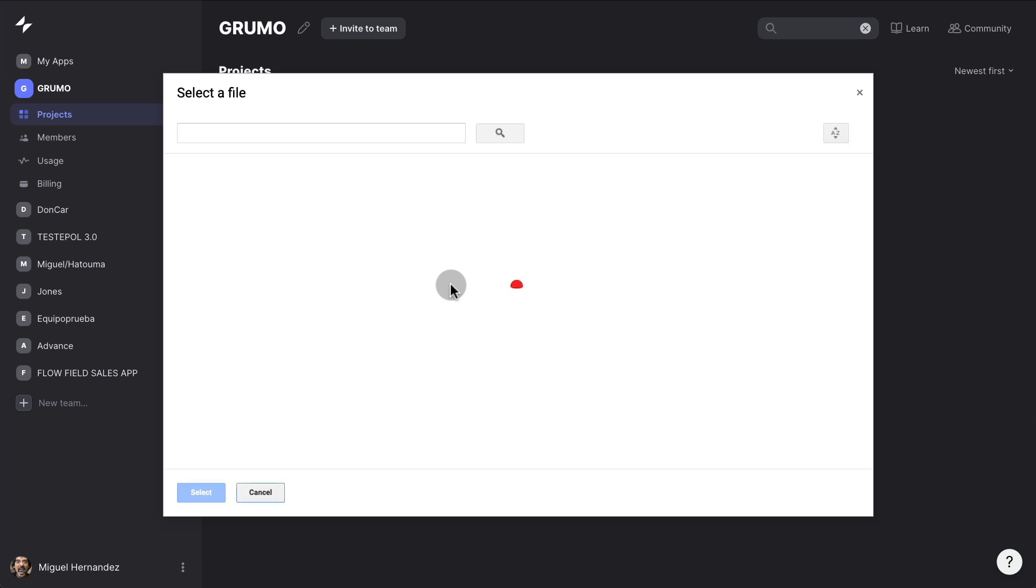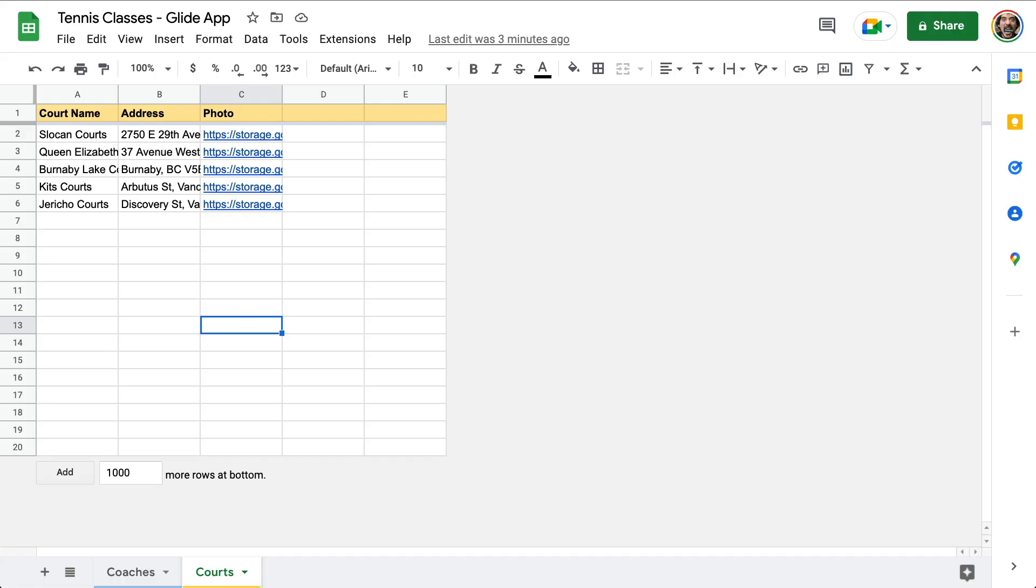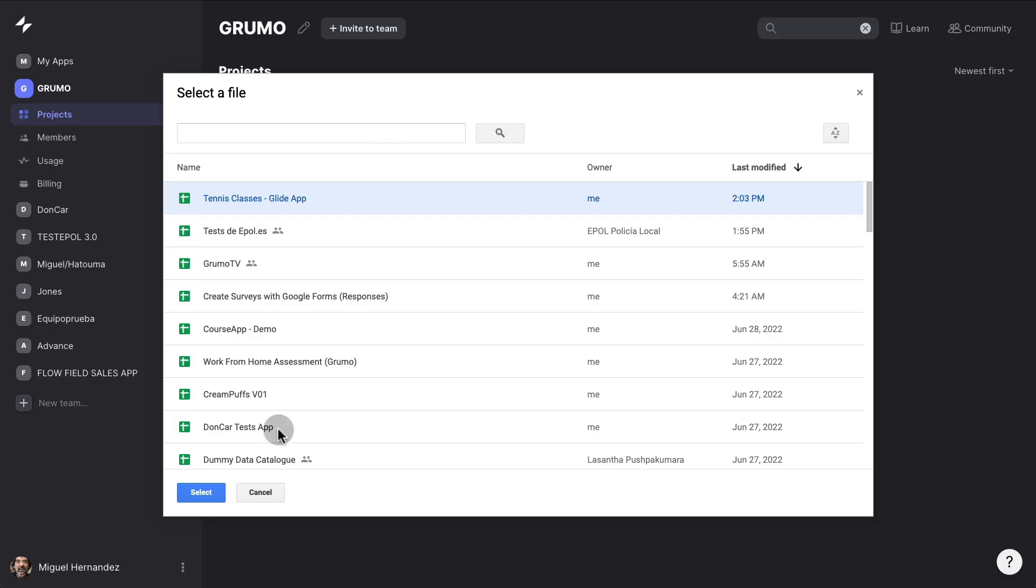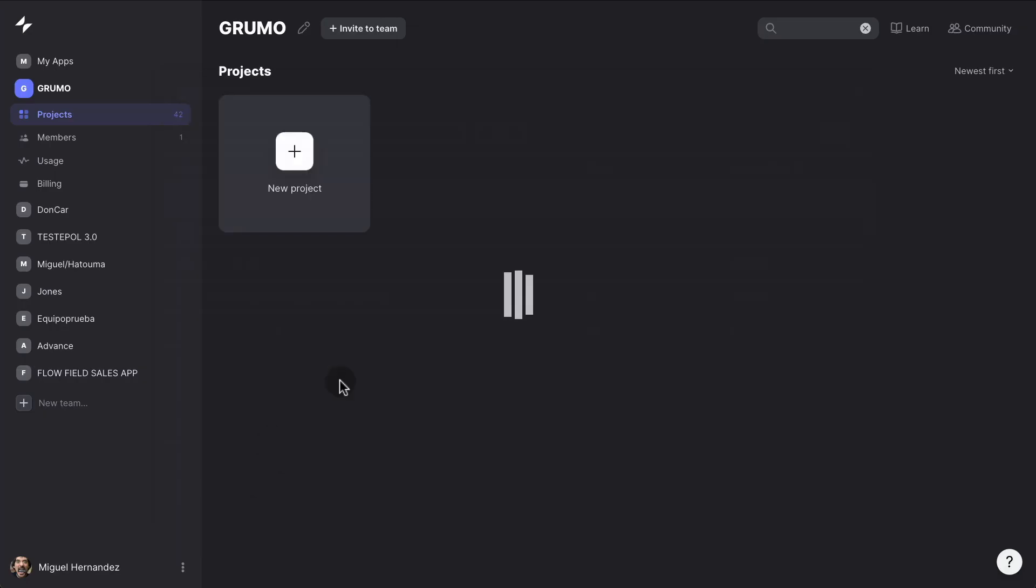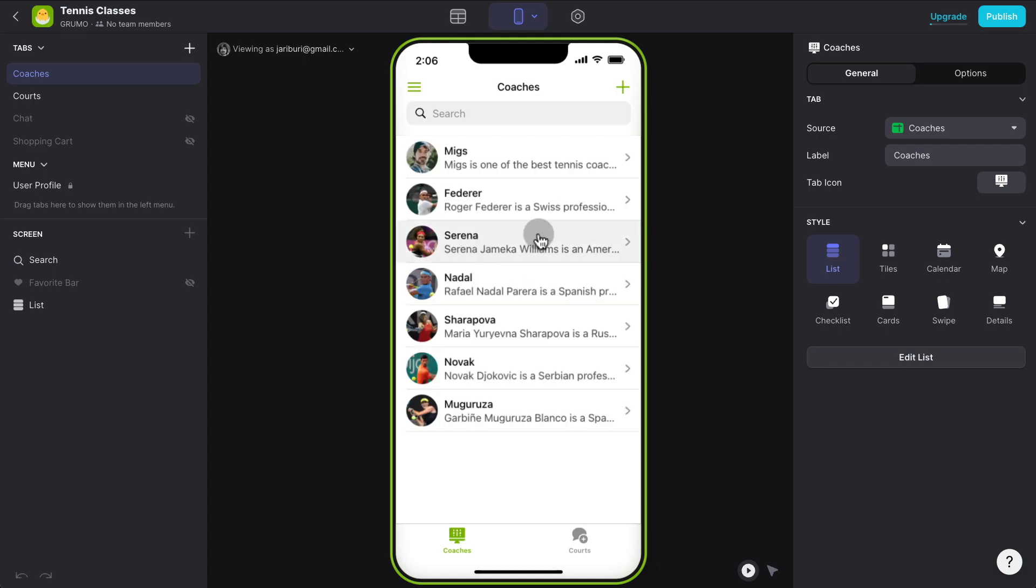And because we are already connected to our Google Drive, we can see that the top spreadsheet is this one. It's the one with only two tables and we click select. And this is going to create an app already. How fast was that?